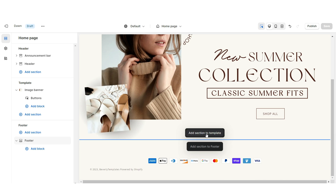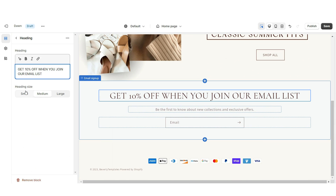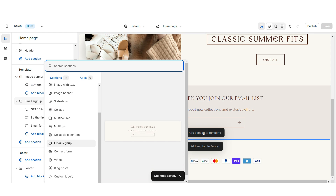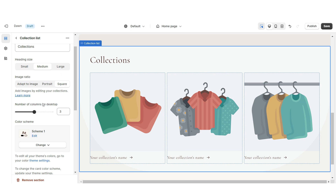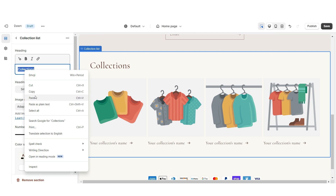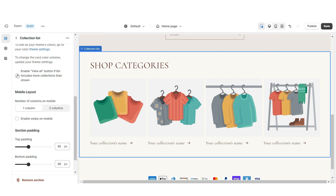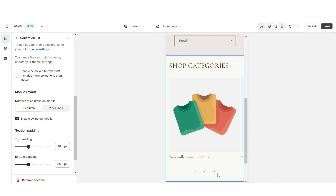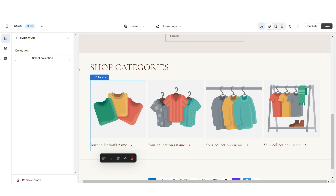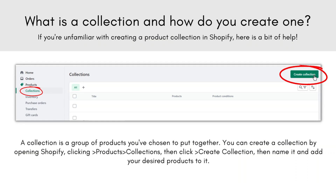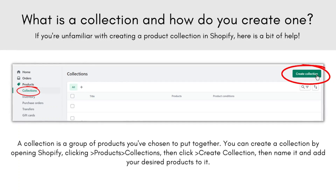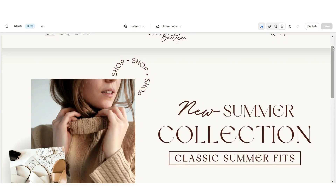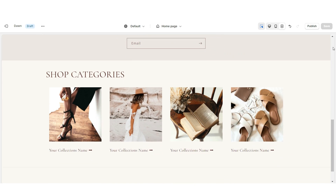Next, I'll show how I added the email sign-up and collection list. Import an Email Sign Up section — under Heading you can retitle it, and apply Color Scheme 2. Below that, insert a Collection List. Increase the number of columns to four, retitle the heading, and enable the View All button if you have more than four collections. Be sure to enable Swipe on Mobile. Click each collection slot to choose which collections to feature — collections are just categories you create to keep your shop organized.